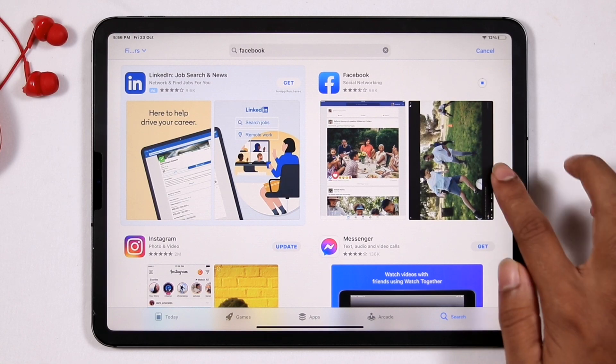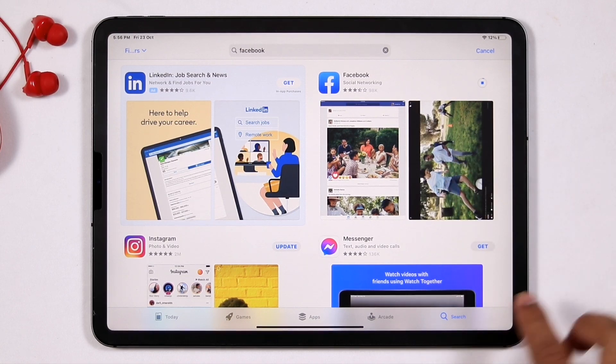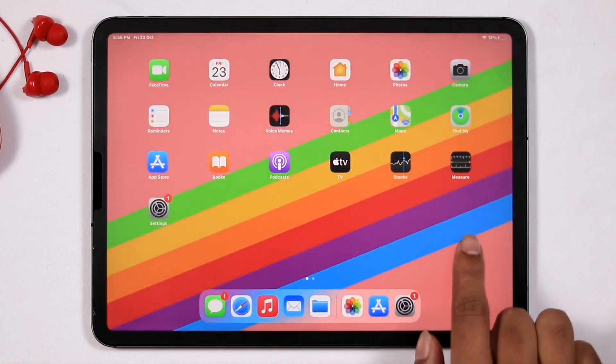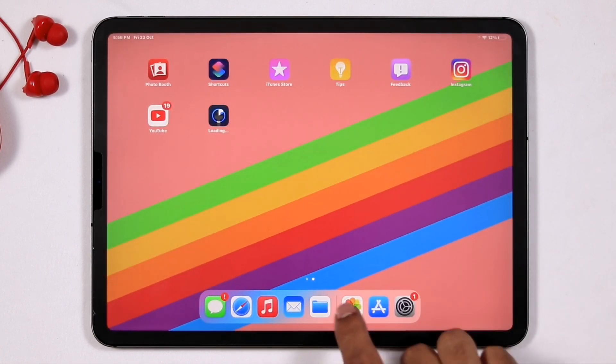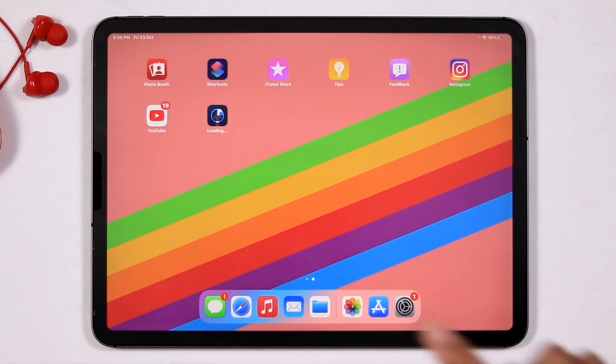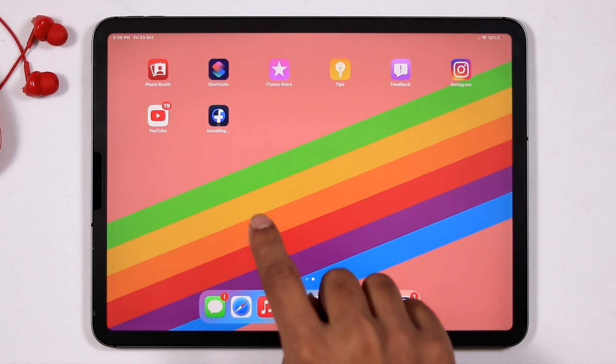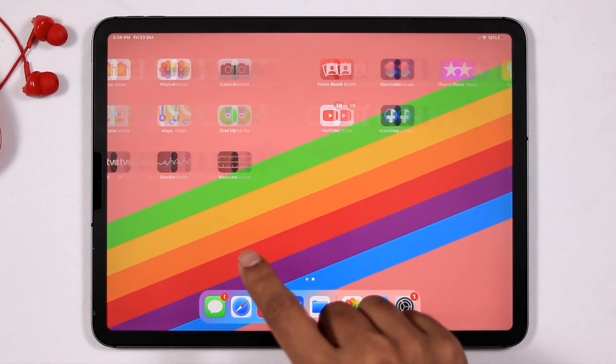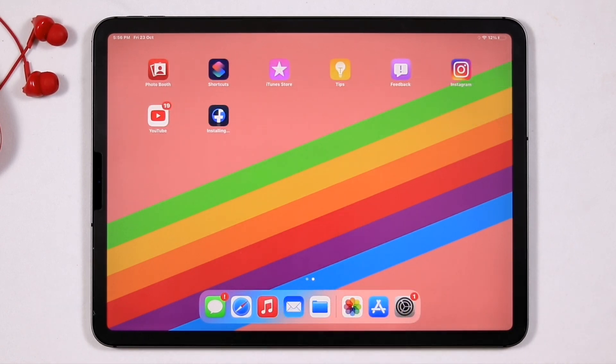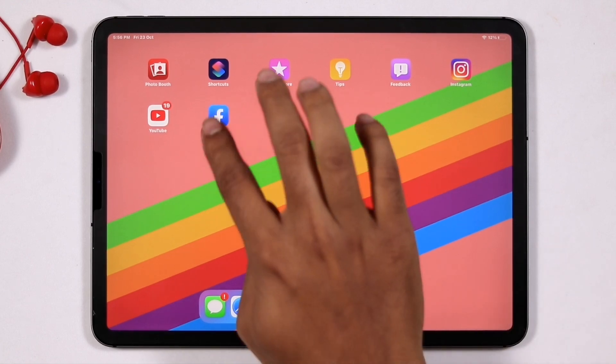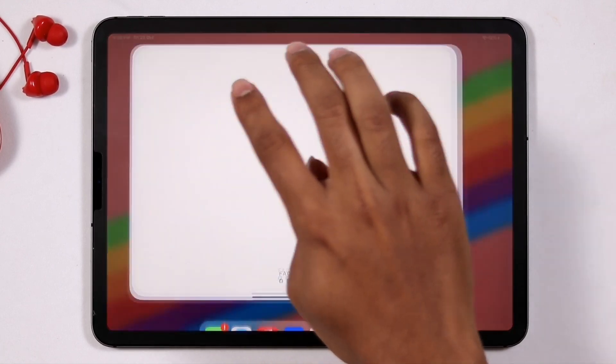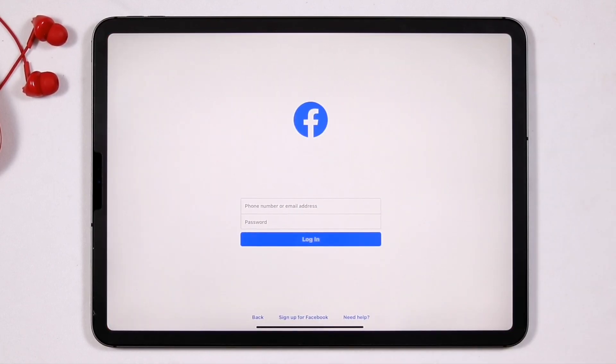So guys, now as you can see that we have successfully downloaded the app from the App Store. So guys, that's all about when it comes to how to review your Apple ID. As you can see, I have successfully downloaded the Facebook app from the App Store after successfully reviewing the Apple ID and there is no issue yet.